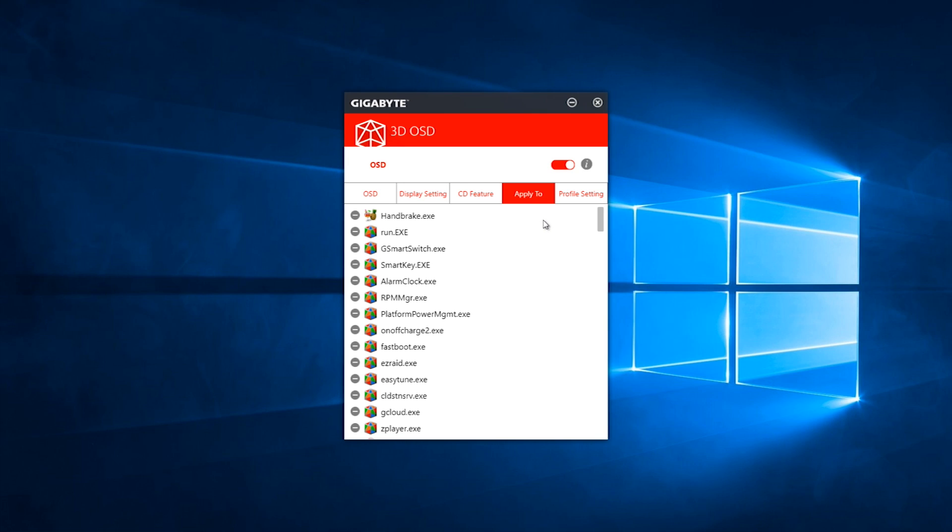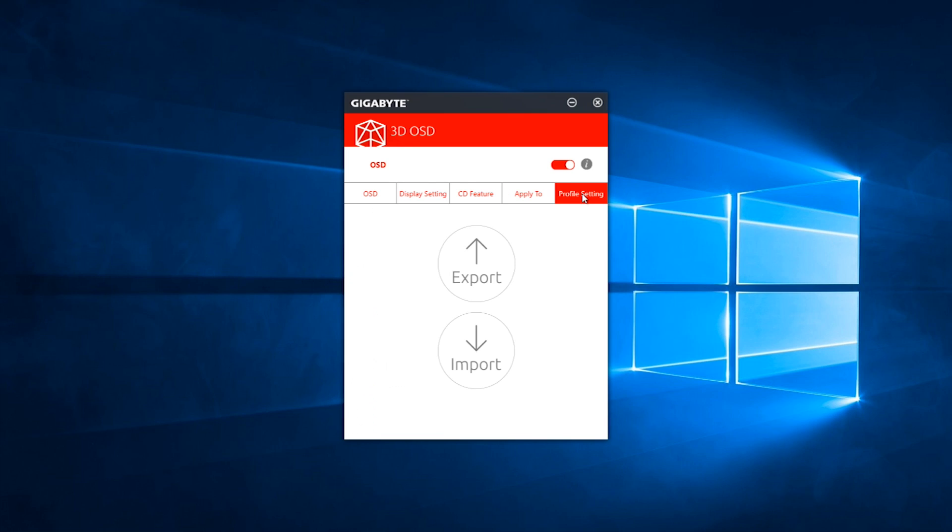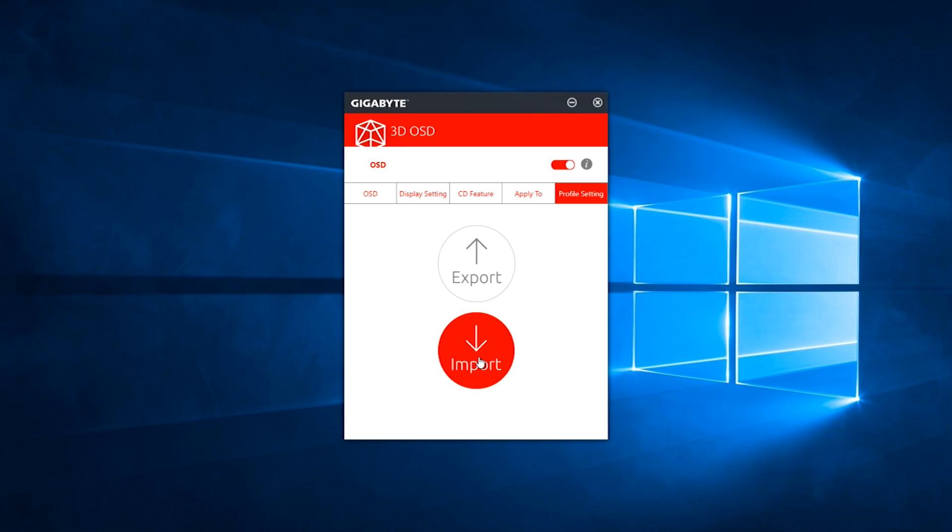All right, finally, we have the profile settings page. On this, you can either import your preferred configuration or export it. So for example, if you're going to a friend's house or using some kind of iCafe PC, if they have a gigabyte board with this app on it, you can import your settings or also export them for use elsewhere.